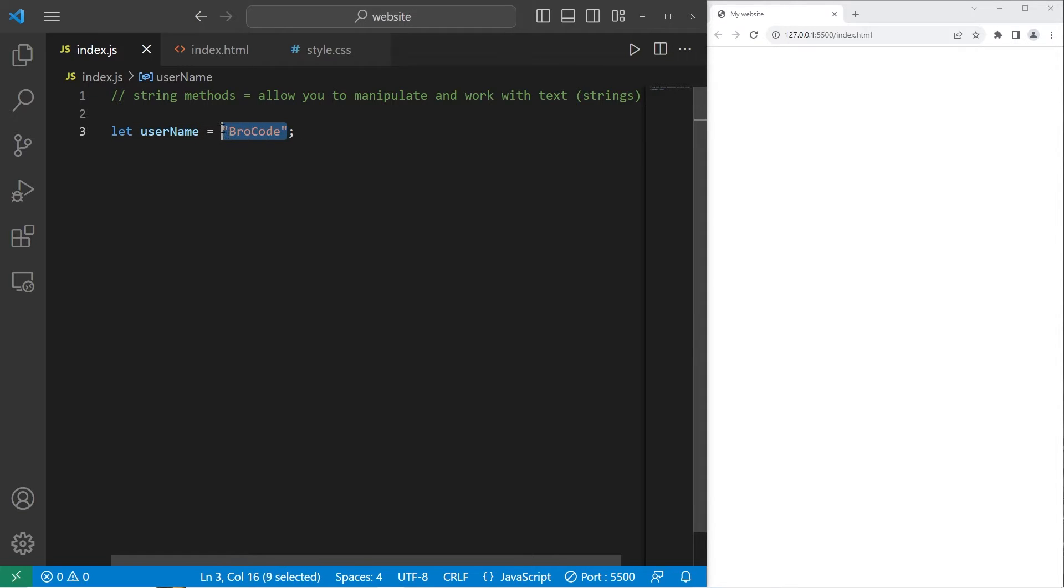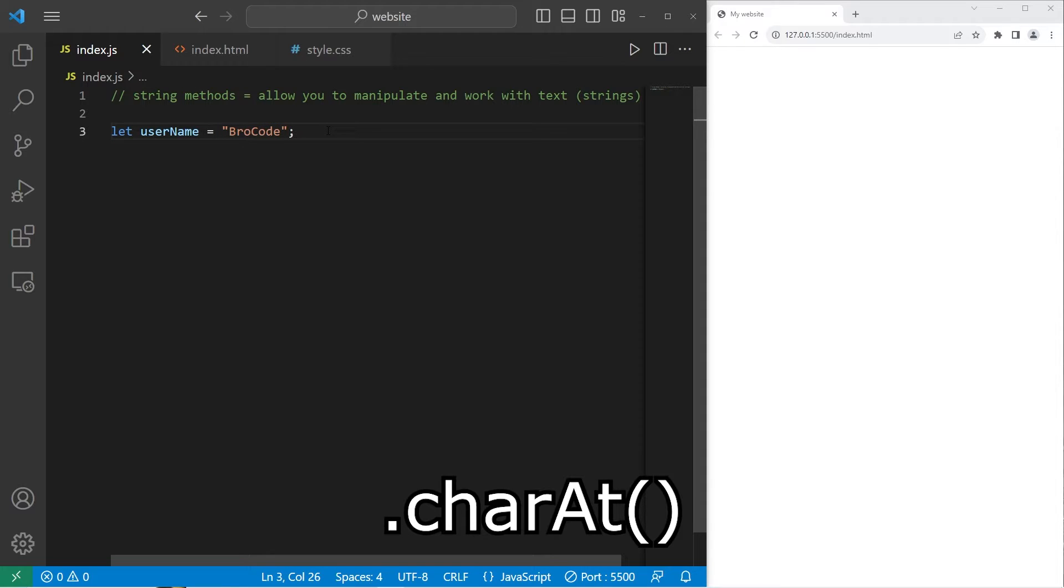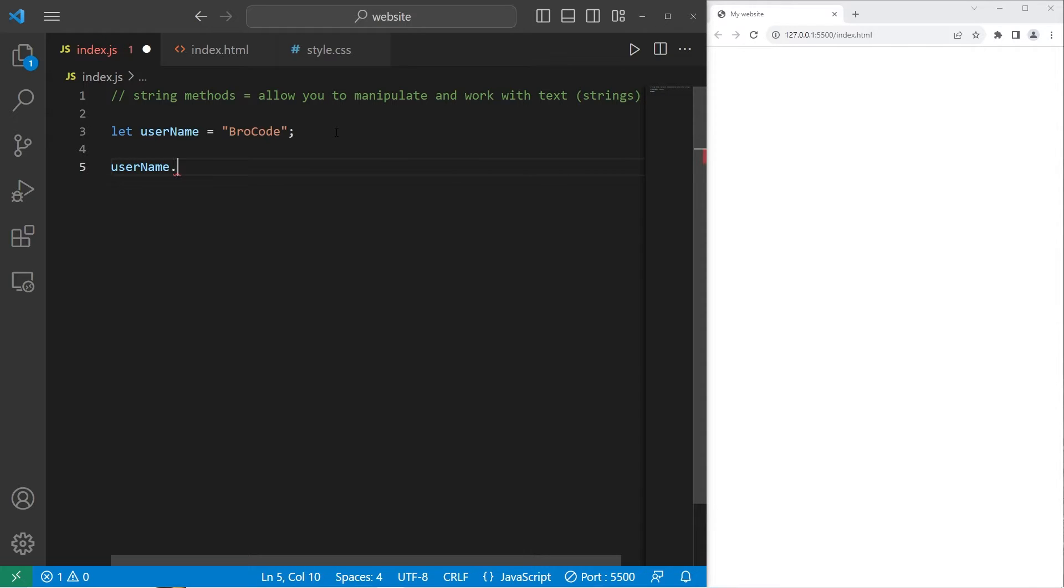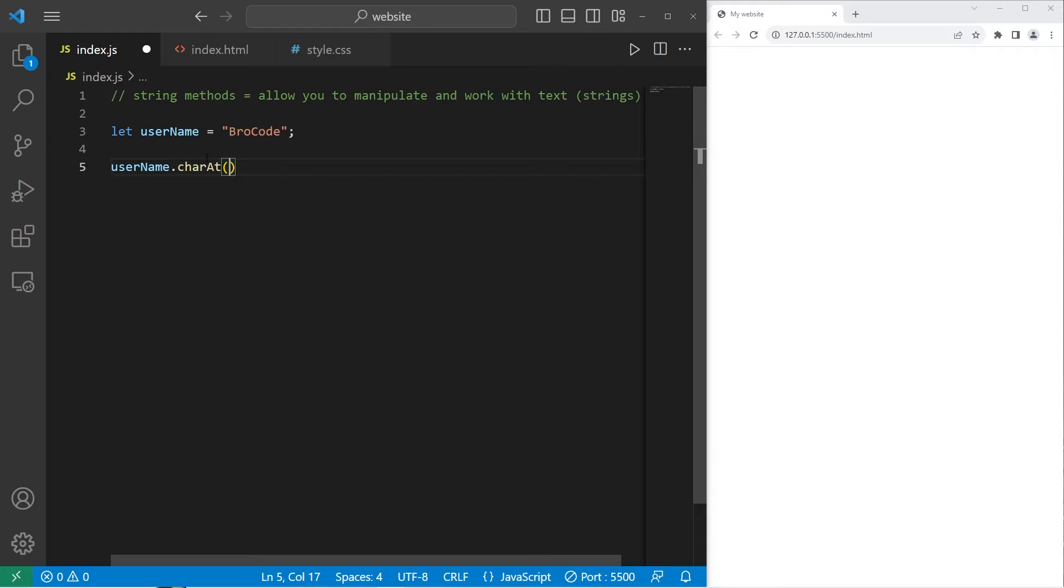Strings have different built-in methods where we can manipulate this text one way or another. Here's a few examples. Suppose I would like to get the first character of the string. I can use the charAt method. Type a string or a variable containing a string, then follow this with dot. By adding a dot, we are accessing any properties or methods that the string has. Follow this with charAt.